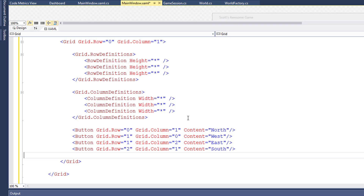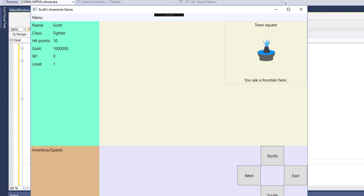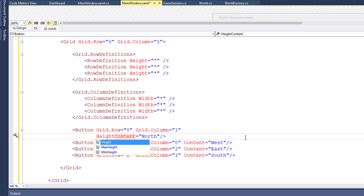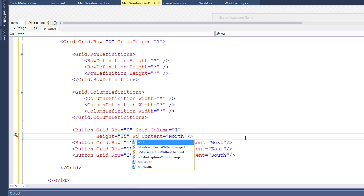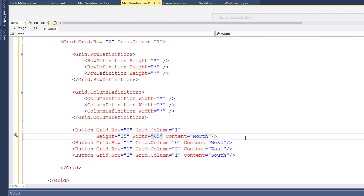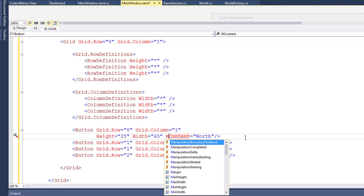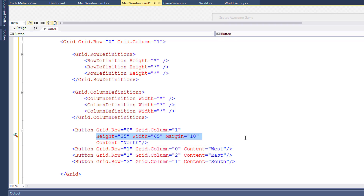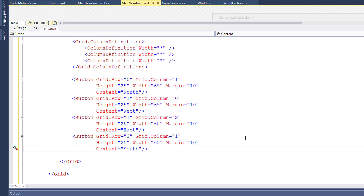Let's run this with F5 and see how it looks. The buttons are taking up as much space as they can in the cell — the row and column — and I don't think this looks very nice. So I'm going to set some specific heights and widths: height equals 25, width equals 65, and margin equals 10. I'm going to add that line to each of the buttons so they all have the same size.